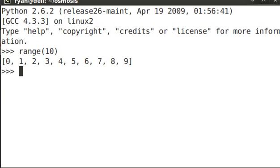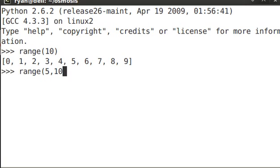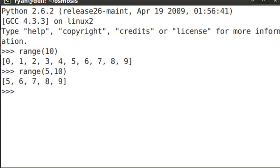But the range function can be a little bit more fancy than this. You can use range with two numbers, 5, 10, for example. And you notice that it starts at 5 and continues on up until but not including 10: 5, 6, 7, 8, 9.